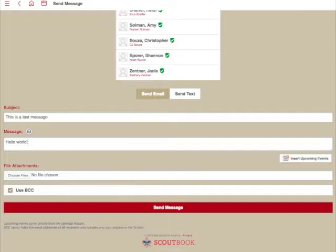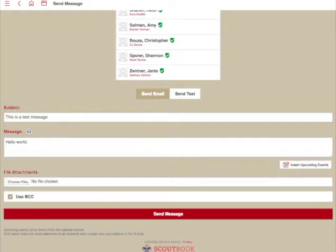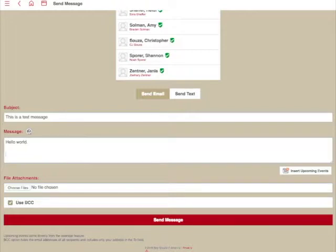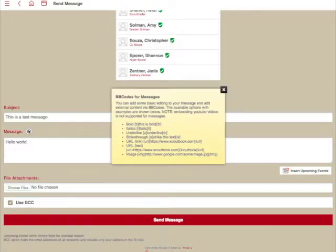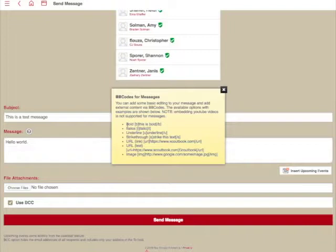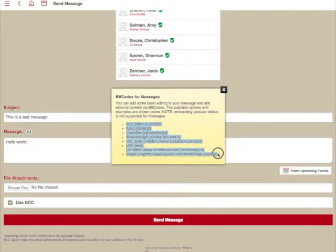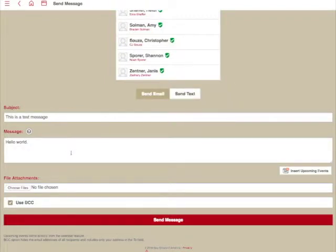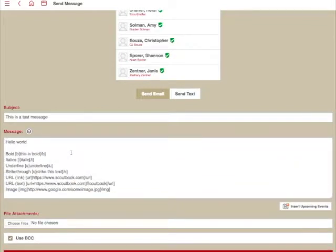Now, there are some formatting options you can use if you want to. If you click the little question mark here, it will show you different codes that you can use to, say, make something bold, or to make it italics, underline, et cetera. So you can use those codes and paste them in here.